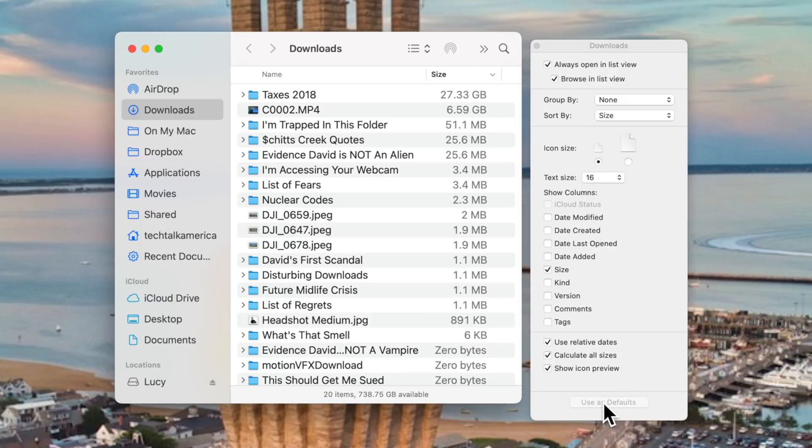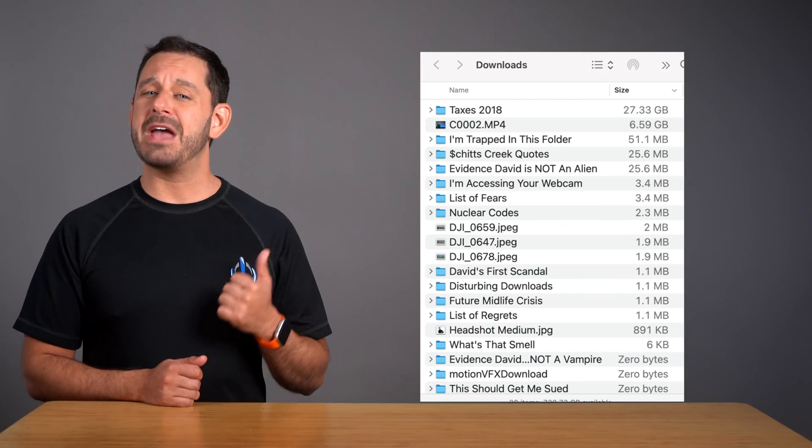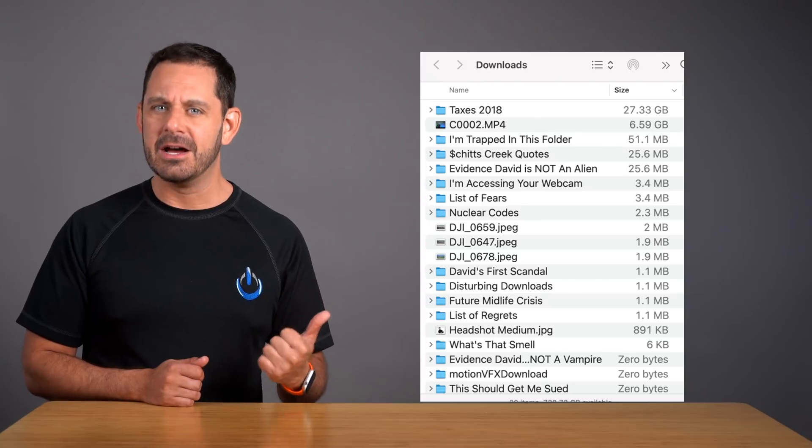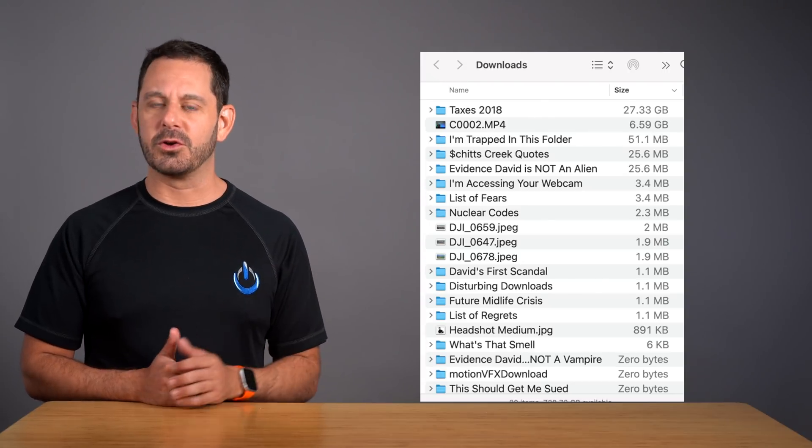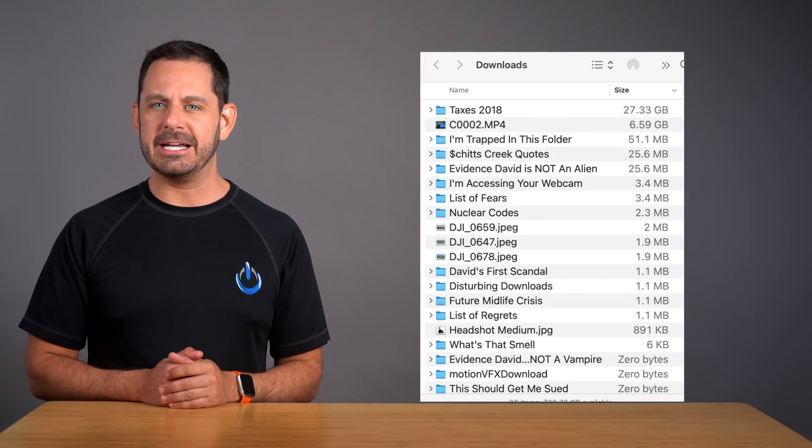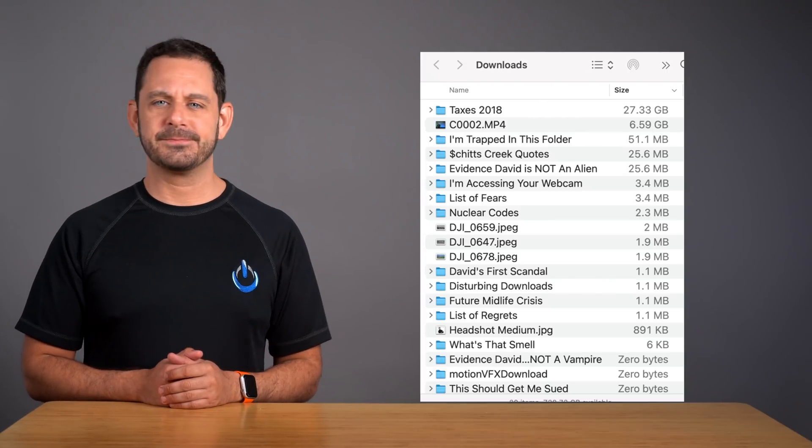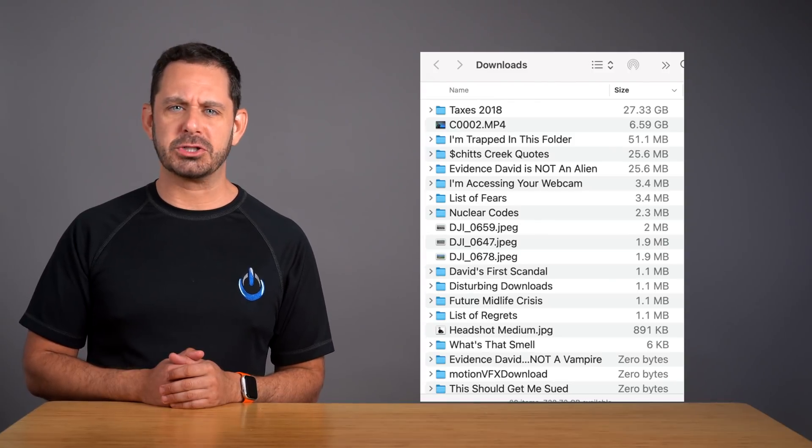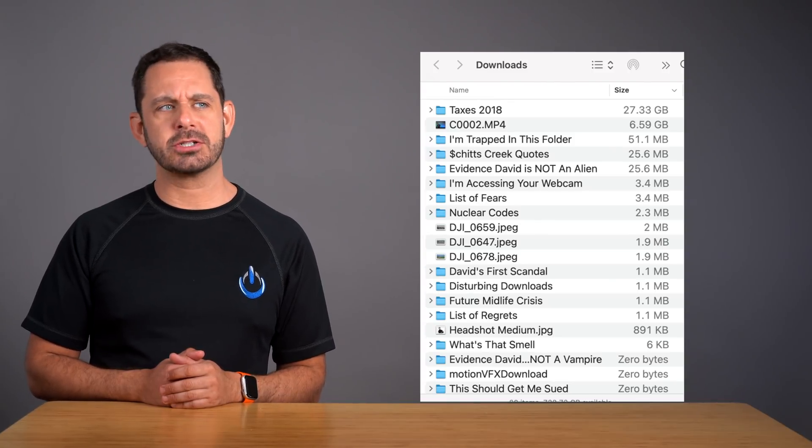So now if I go back into my Finder window, you can see we have a much better idea of which folder could use a little cleaning. Why is the taxes folder so large?